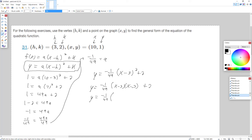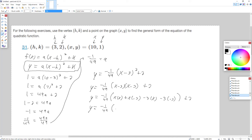So we have -1/49 times (x - 3) squared, which means (x - 3)(x - 3). I'm going to multiply these together — FOIL them. FOIL: F for first terms is x times x; O for outer is x times -3; I for inner is -3 times x; L for last is -3 times -3, which is positive 9. Combining like terms: -3x - 3x = -6x.